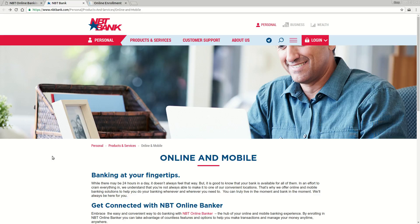Hi, in this video we're going to teach you how to enroll and log in for NBT Bank. The first thing you need to know is the website to go to, which is www.nbtbank.com.